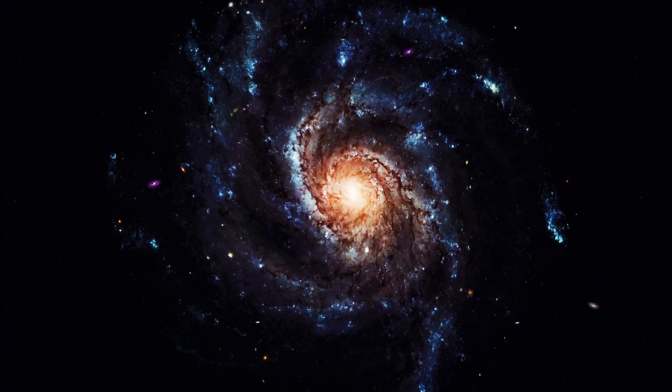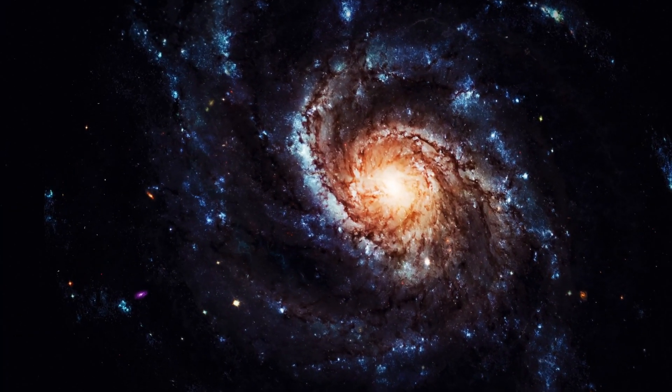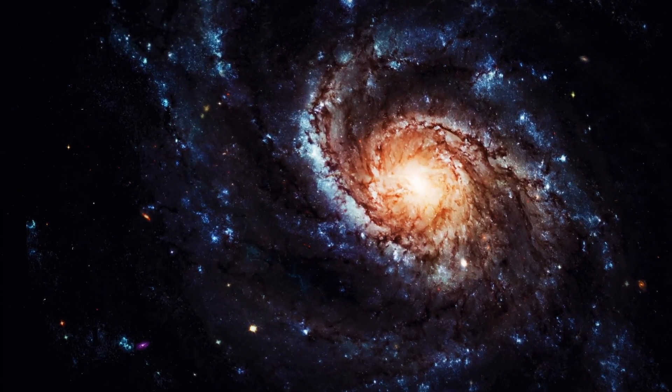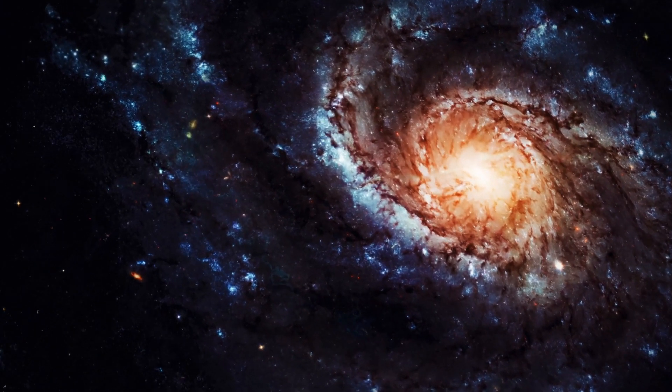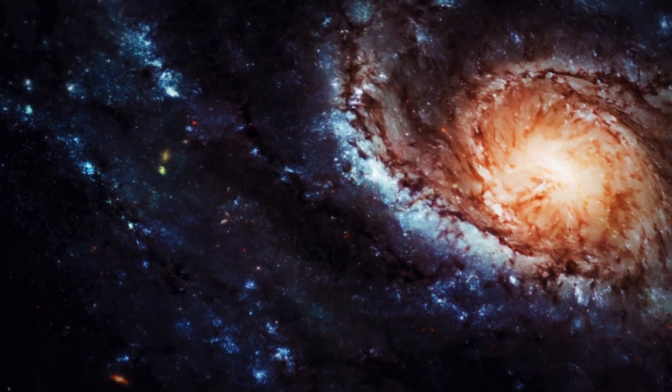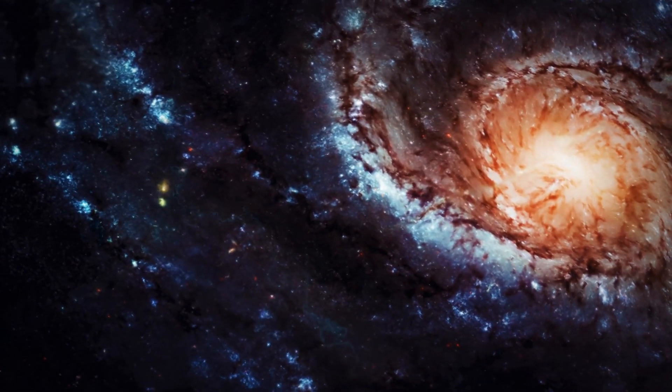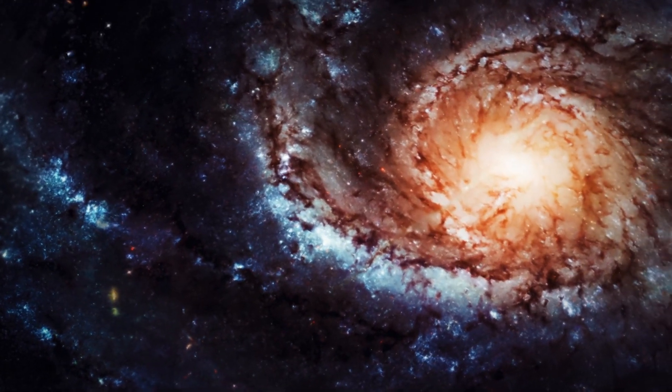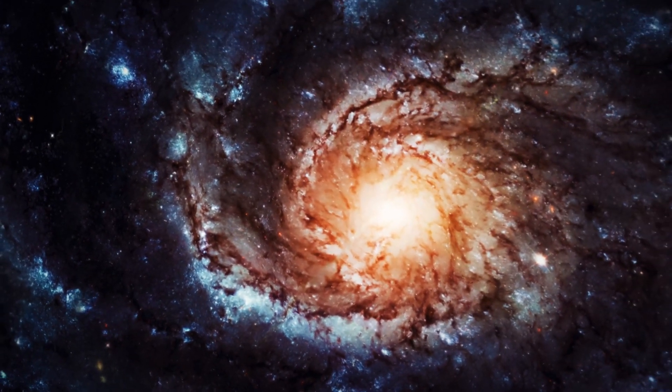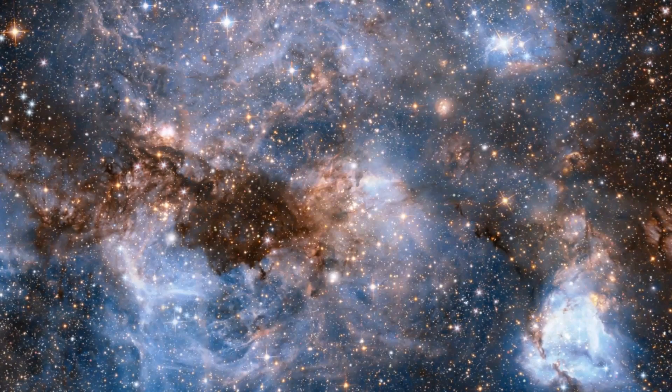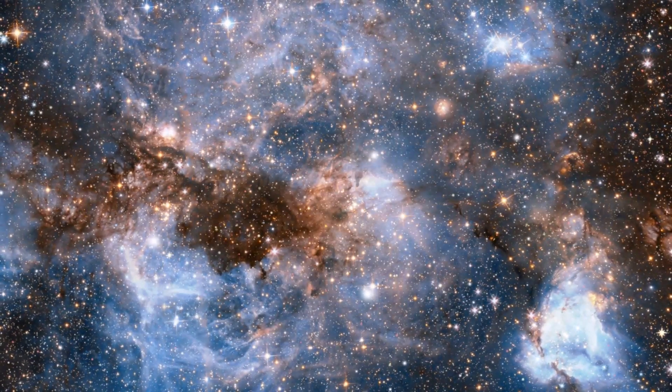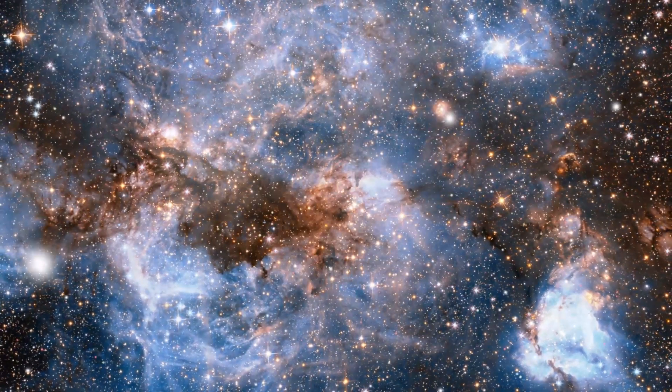Imagine a universe where every discovery is a key to unlocking new possibilities. The potential discovery of a fifth force of nature could be more than just a scientific breakthrough. It could be a gateway to understanding the unseen forces that shape our cosmos.